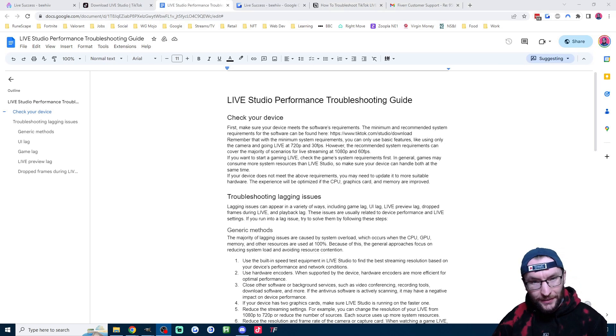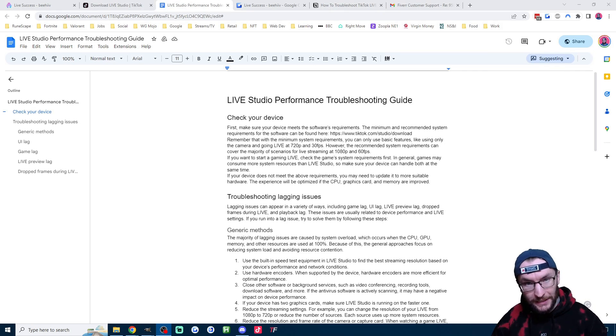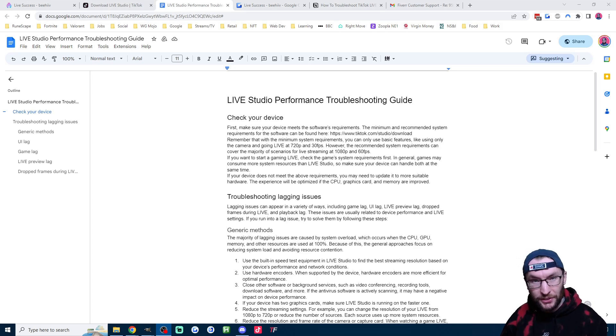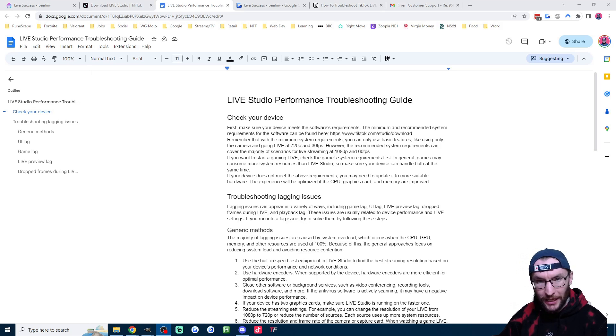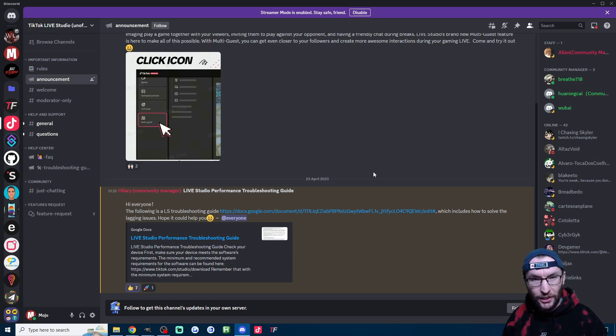TikTok has just released this Google document which I've linked in the description, which is going to tell us how to troubleshoot any issues with TikTok Live Studio. Firstly, where did this come from?